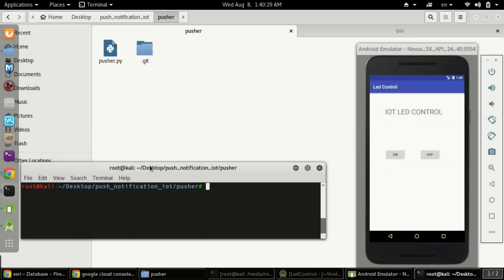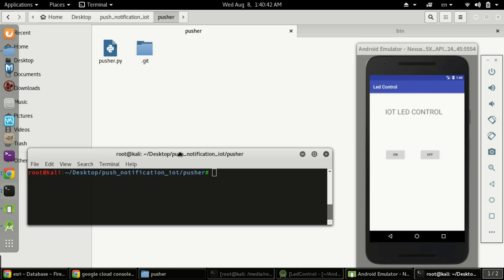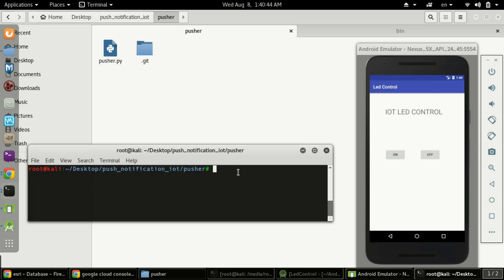In the previous videos, we created an IoT with Firebase series in which we created a Python script for sending a push notification to our IoT app. This script should be run from my PC 24/7 so that I can send push notifications, but it's not possible to keep my PC running 24/7. For that, we can directly run it on a cloud, and it will be free for one year minimum.